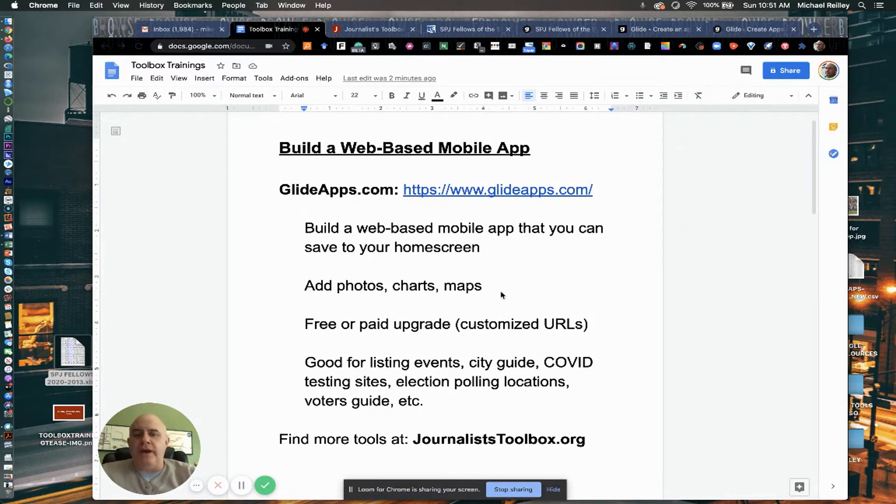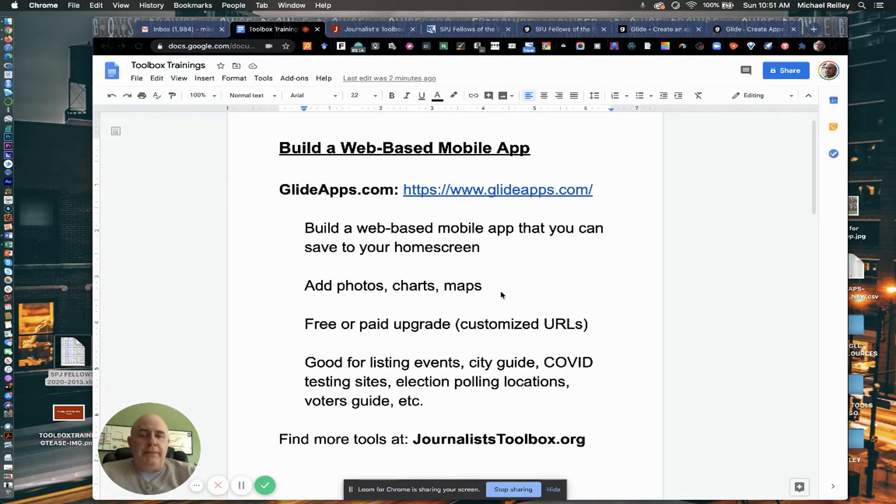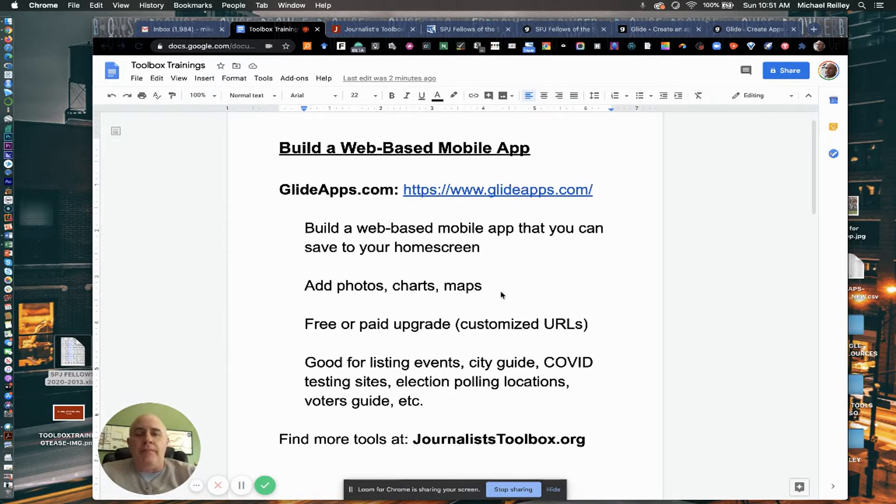They have a free or paid upgrade version where you can customize URLs, but the free version is really fine. Your URL would just be whatever you named it.glideapps.com, which is fine as a URL.